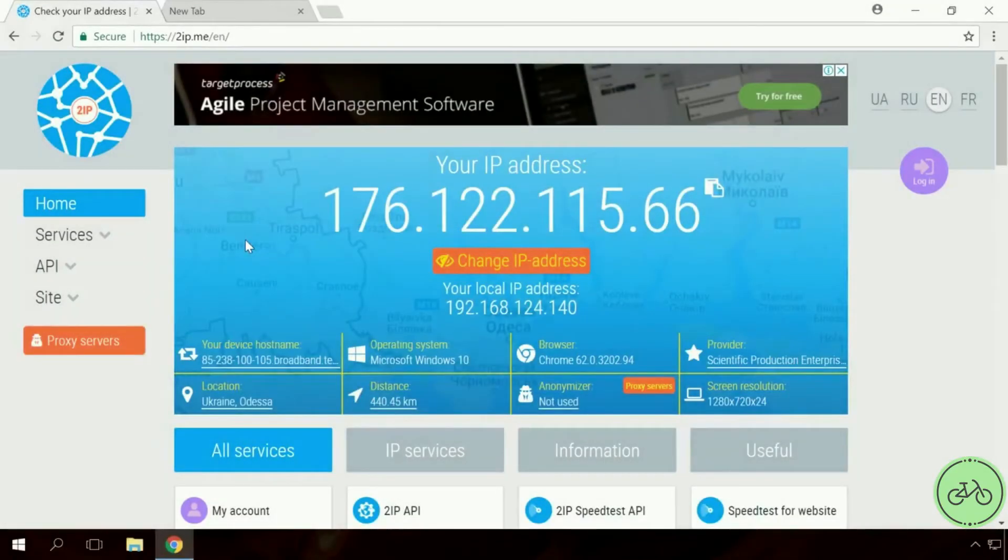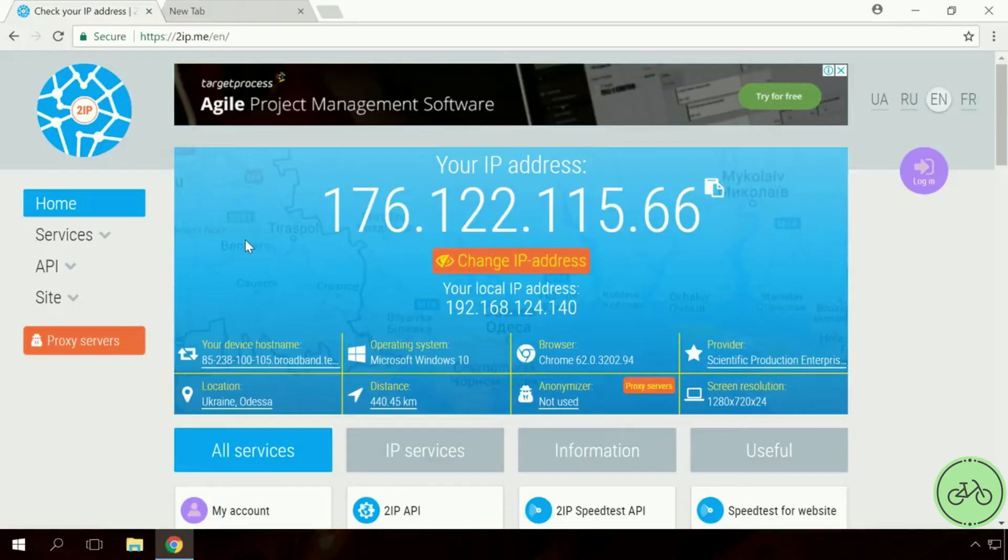To learn a public address of your router, go to the website 2IP. In the upper part of the page, you will see an address which is your public IP.